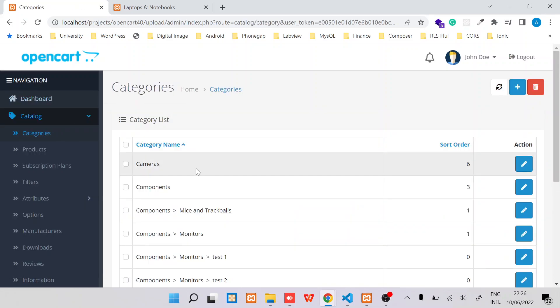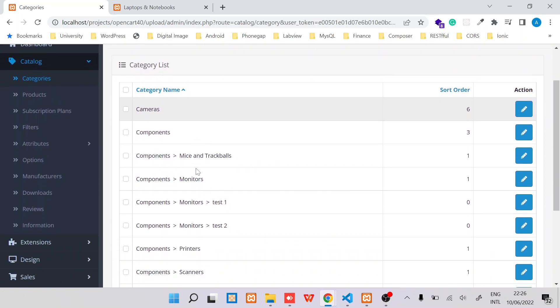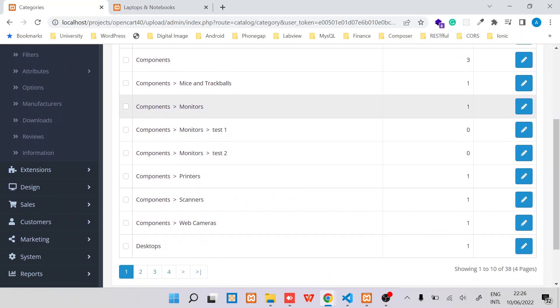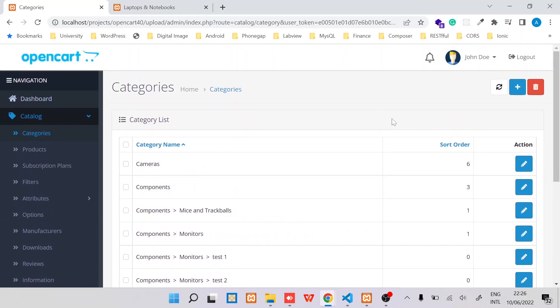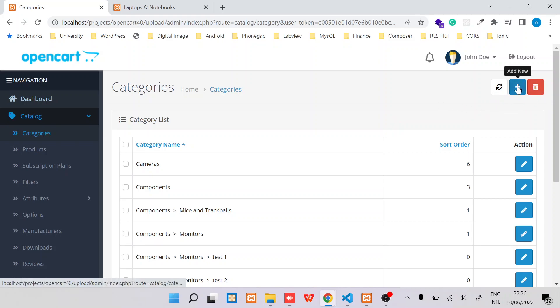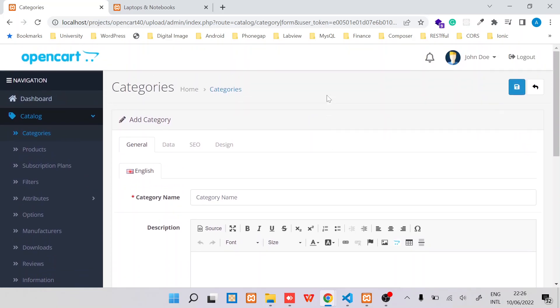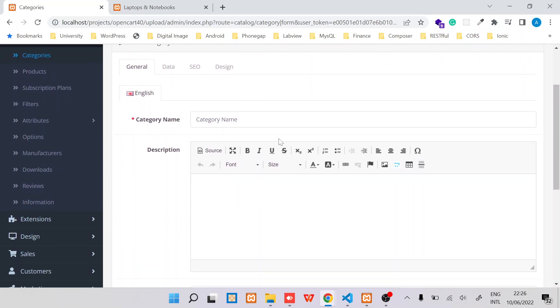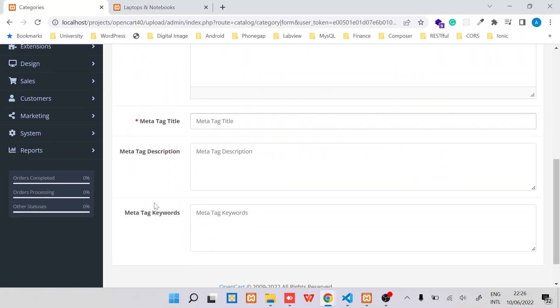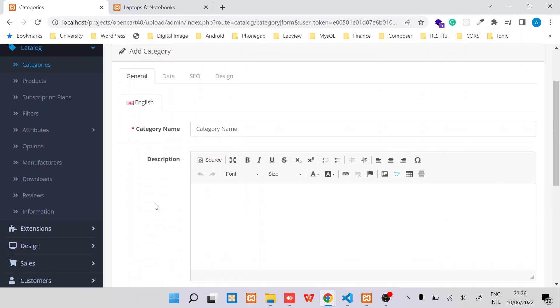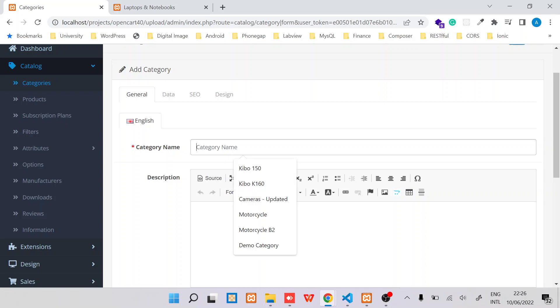Once you click on that, you will land on this page which will show the existing categories. And you can see over here we have three different buttons. So the key thing here is to click on the Add New button. Once you've done that, you will land on this empty form where you are supposed to provide the details about that specific category.